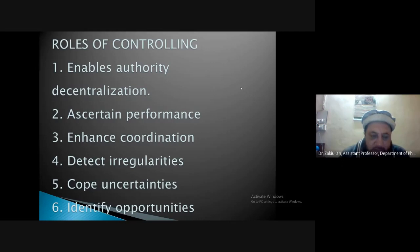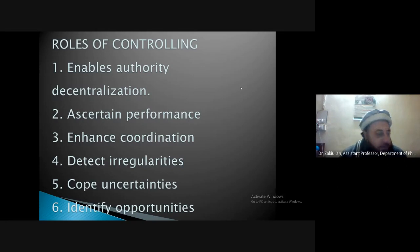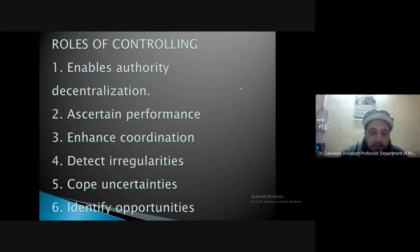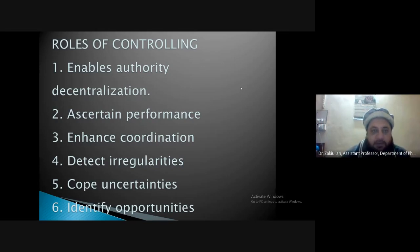The sixth advantage of the controlling process is that it identifies opportunities. When you are consistently analyzing your organization, its strengths and weaknesses, you come across different opportunities and different types of improvements that may be made. These opportunities are identified only through control mechanisms. So these are the different roles of control.